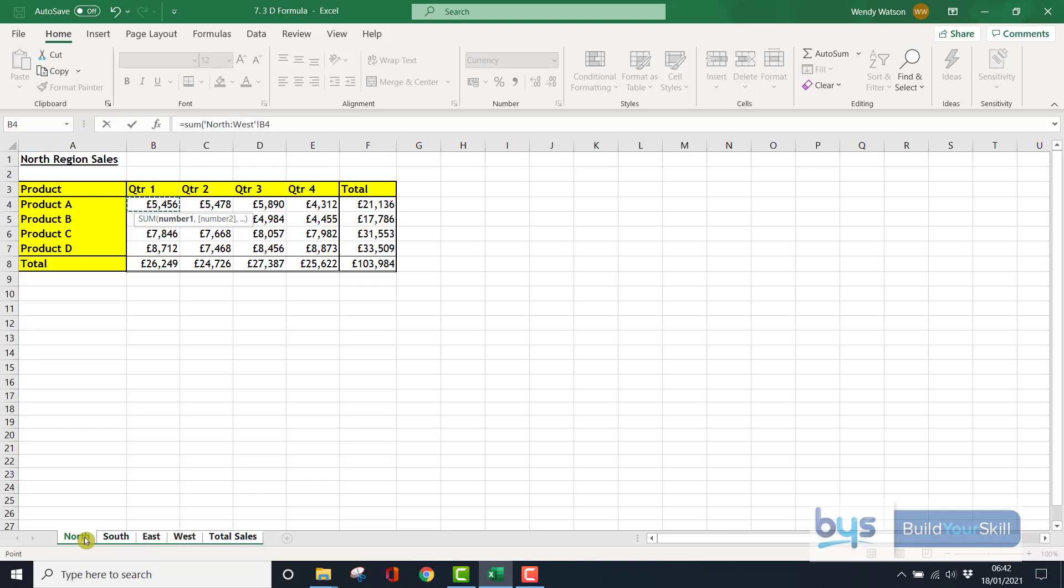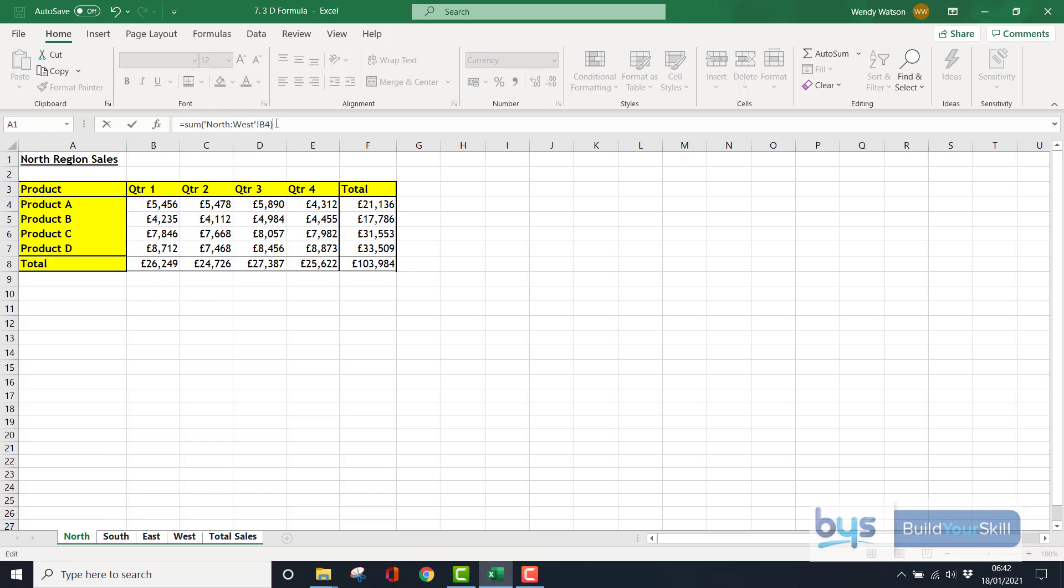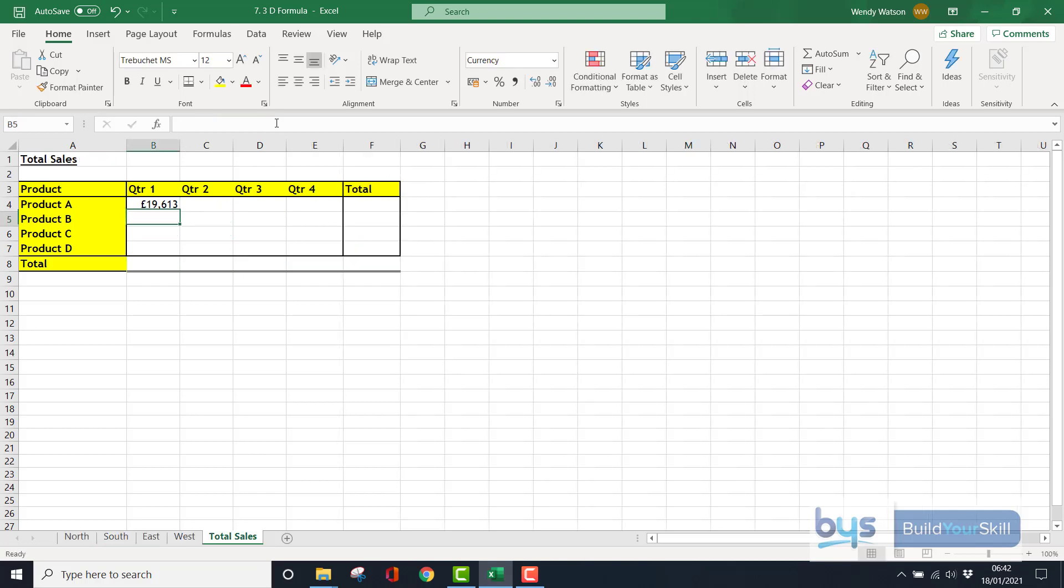click on West, all four sheets are now highlighted. The formula is now saying, if you'll see, equals sum, it's saying between North and West, everything in cell B4 in these four sheets you're going to add together. Close the bracket, press enter, and you'll see in the total sales it has added up all the information that's in cell B4 in the North,